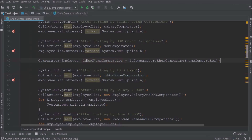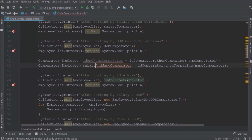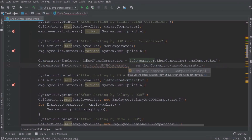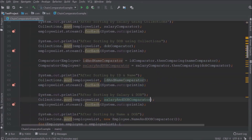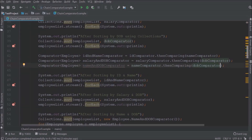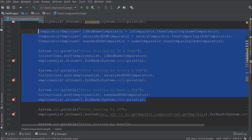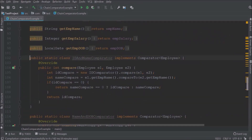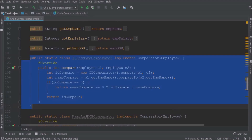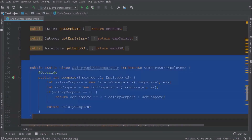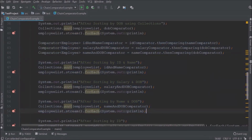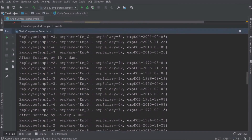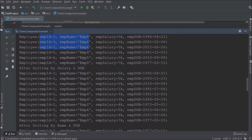Now similarly let's add a comparator for salary and date of birth, and also for name and date of birth. Now we don't need the static classes we created for comparator, so let's remove all those classes. Let's run and see if chain comparator is working. It is working as per the expectation.